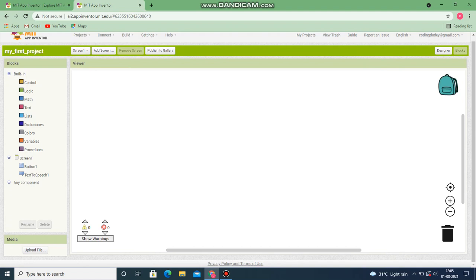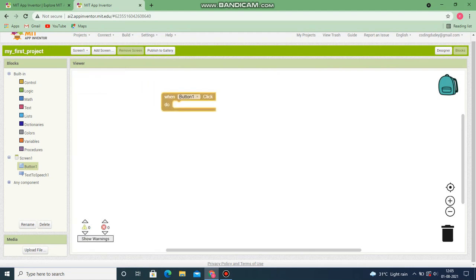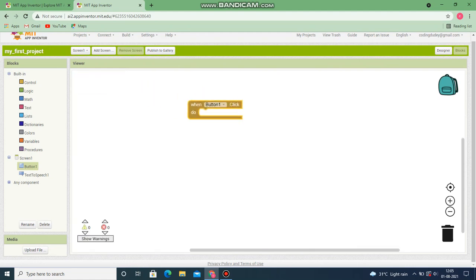You have got two screens: one is the block screen and another is the viewer screen. There is also a dustbin where you can drag and drop blocks you don't need. The first thing we are going to do is handle when the user clicks on the button. Let's go to Button1 and choose the block called 'when Button1 is clicked' - Button1 is the name of your button, 'Click Me'.